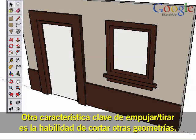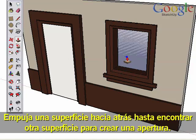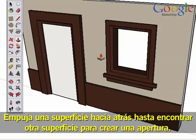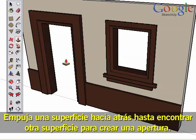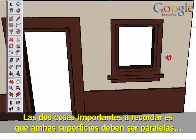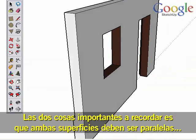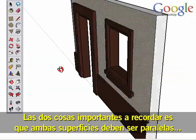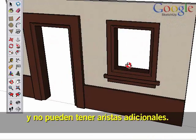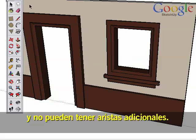Another key feature of Push-Pull is the ability to cut away other geometry. Push a surface back until it meets another surface to cut an opening. The two important things to remember are that both surfaces must be parallel and need to be clear of additional edges.